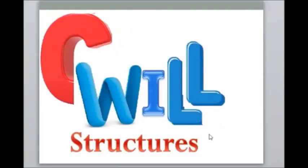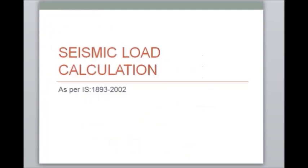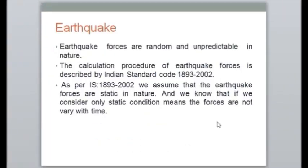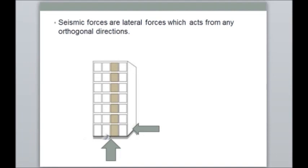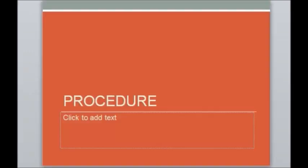Hello friends, welcome to my channel. Today I will explain the procedure for the calculation of base shear on a building as per Indian Standard 1893 2002. As we know, earthquake forces are random and unpredictable in nature, so the calculation procedure is described by IS 1893 2002. As per this code, we assume that these earthquake forces are static in nature — that is, they don't change with time. The seismic forces are lateral forces which act from any orthogonal direction, as you can see in the figure.